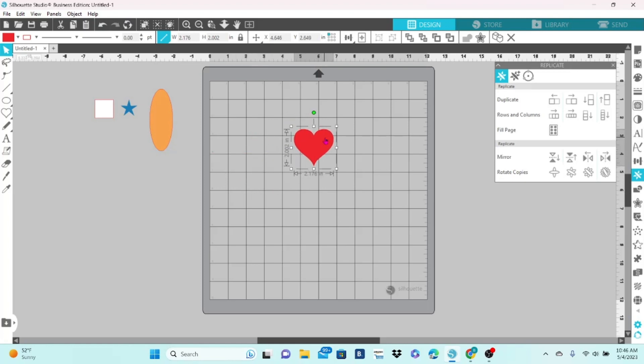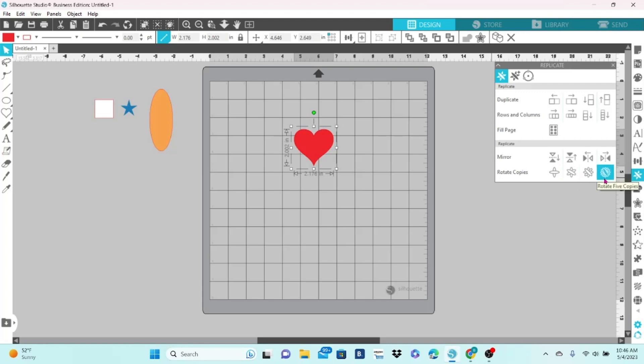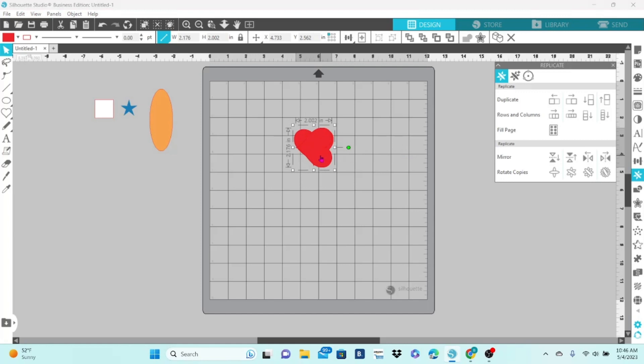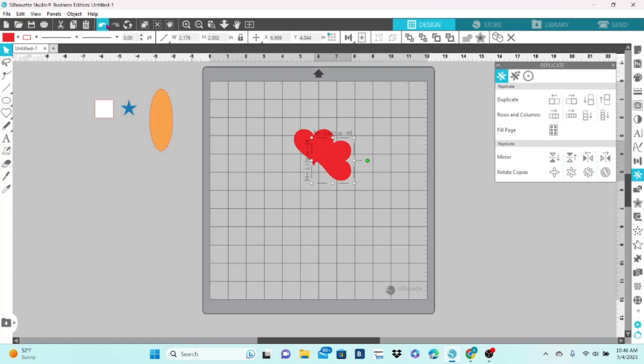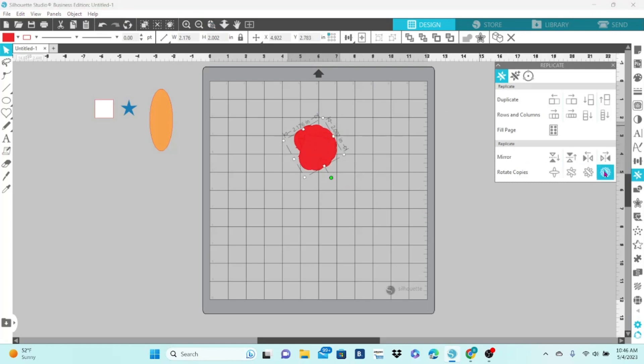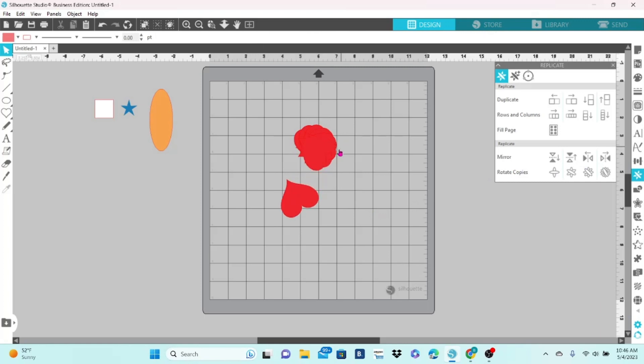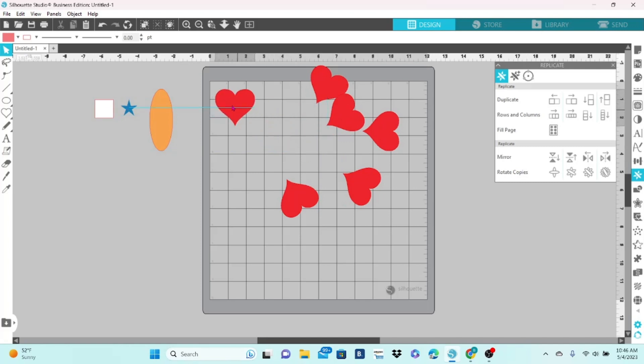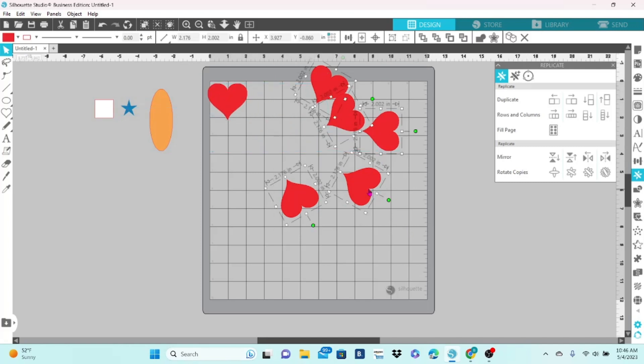Next thing we're going to look at is rotate copies. You can rotate one copy, two copies, three, or five. So, it makes a duplicate of the original and flips it. You can see there it is flipped at a 90 degree angle. And that's what five copies looks like, rotated. It's kind of a mess. Let's move our original out of the way. Get rid of the copies here.